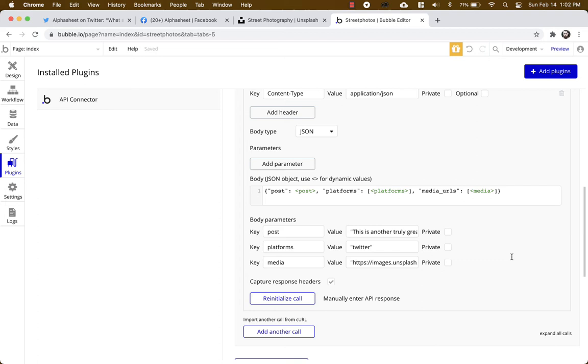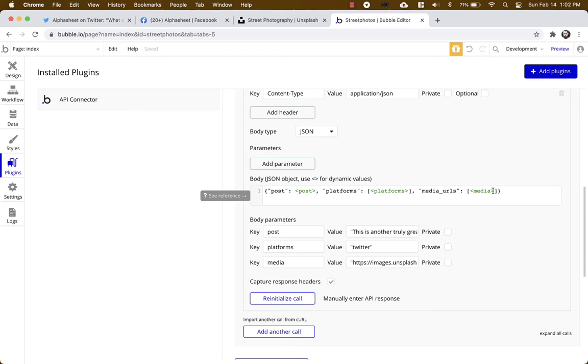So to get this plugin set up you need to put in some starter parameters to initialize the API: post, platforms, and media, which are the three keys that we set up in the body here. And for the value, as you can see here, we put in some text. You can put any text, it doesn't really matter. This is just to initialize the API.